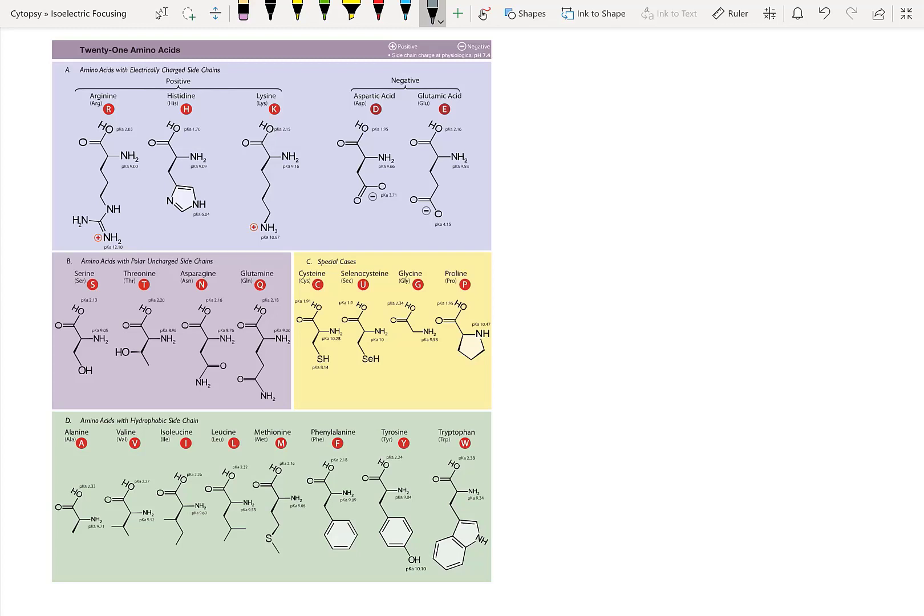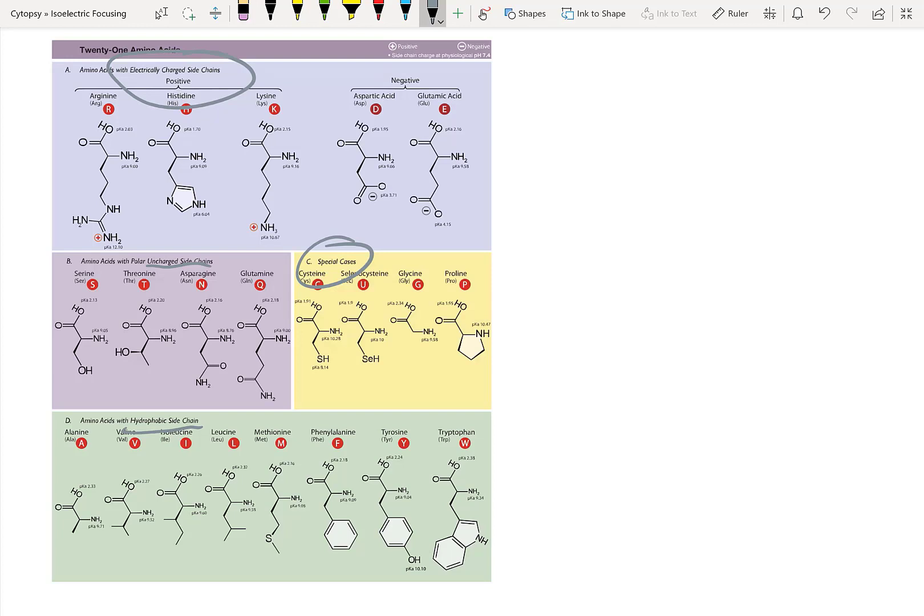The first thing to understand for isoelectric focusing is that proteins are made of many amino acids, and the amino acids that they're made of have different charges. So here on our list of amino acids, you can see there are some that have electrically charged side chains, some that are uncharged, special cases, and hydrophobic side chains. And look at this note: the side chain charge is calculated at a pH of 7.4 for this table. That implies that the charge on the side chain can actually change depending on the pH.